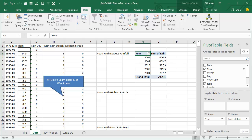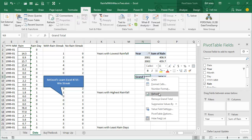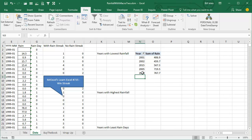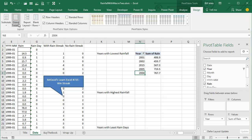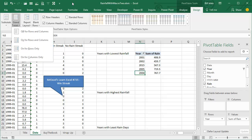It would be unusual if we had exactly two years tied at 767.7 millimeters of rain. You have to be aware that when you ask for the Top 5, if there's a tie for that 5th position you might get a 6th row, or if there's a 3-way tie, a 7th row. Grand Total here makes no sense since we're showing just the top 5 and they're not even consecutive years. So I right-click on Grand Total and say Remove Grand Total. If that's not available in Excel 2007, go to Design tab, Grand Totals, Off for Rows and Columns.